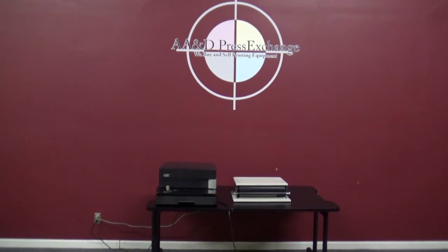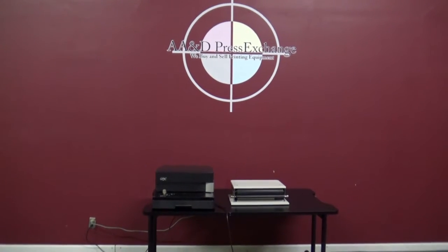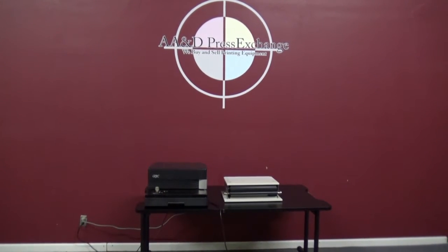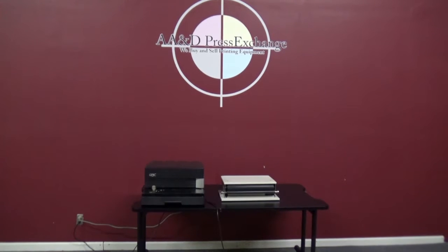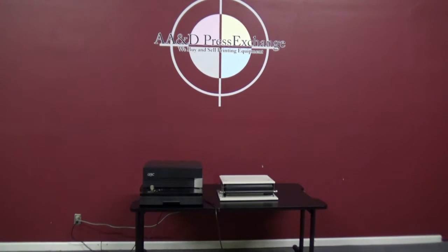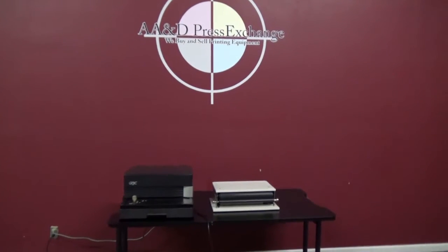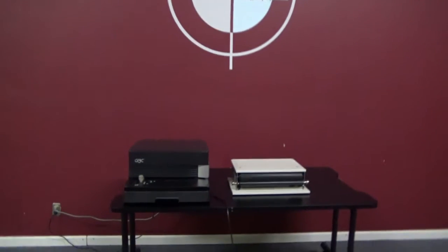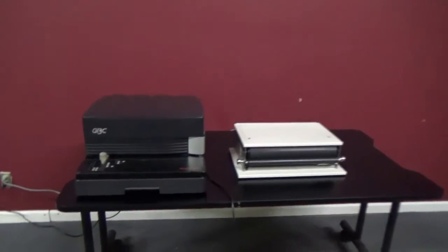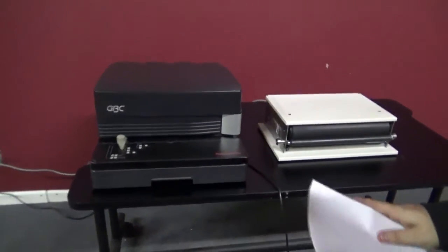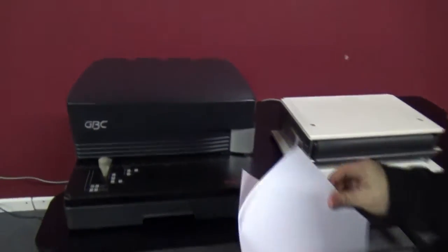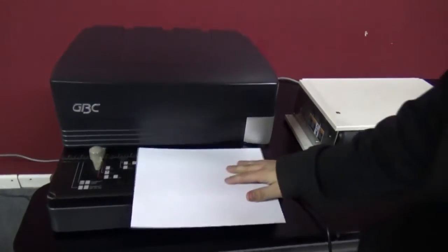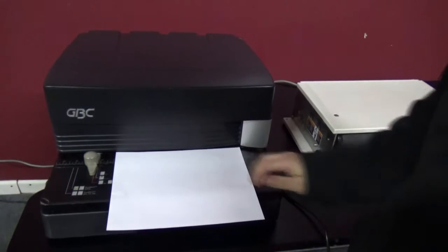Up for auction is a GBC Magna Punch with a 4-1 coil die. It also comes with its inserter. We're going to punch some papers for you.